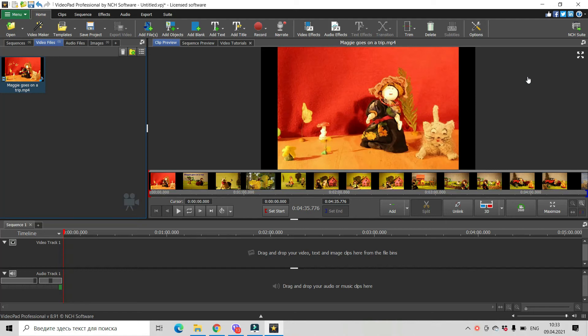Hi, my name is Derry Franz and I'm going to show you today how to avoid black borders in VideoPad.